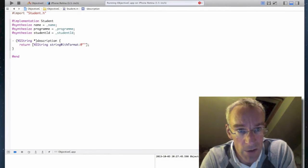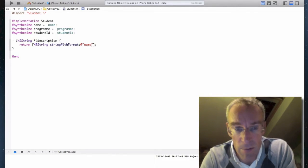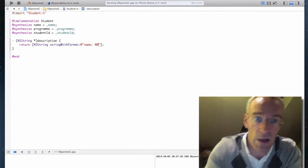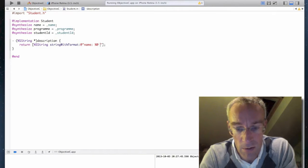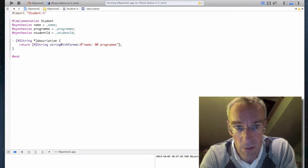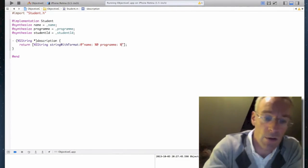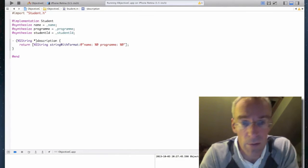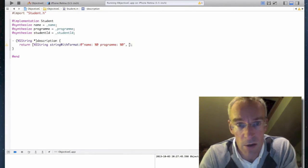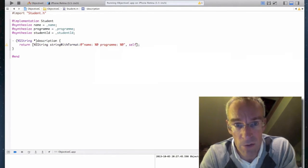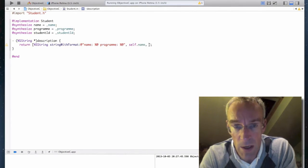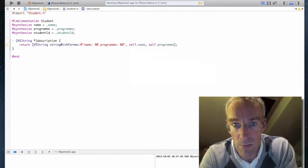And the format is going to be name, followed by the name, program, followed by the program. Like so. So I'm going to pass self.name and self.program. So let's have a go and see how this works.